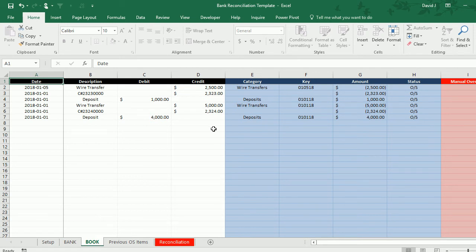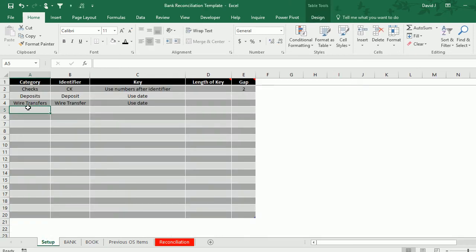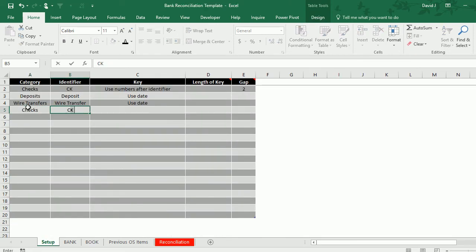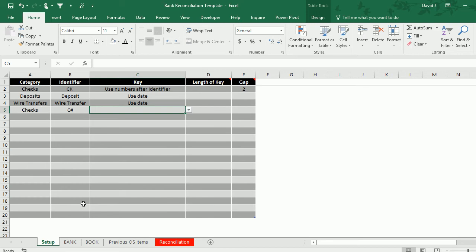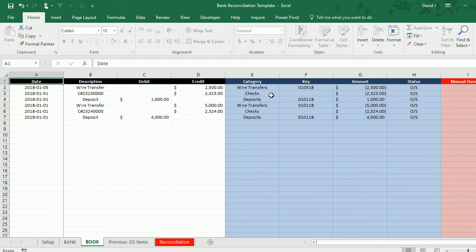On the book tab you'll notice that the wire transfers and deposits have already been categorized. But you'll notice my check numbers have a different prefix, so I need to create a separate rule for those. I go back to the setup tab and under checks I'm going to put C number sign. If I go back to the book tab you'll see now it's correctly pulled those transactions and categorized them as checks.